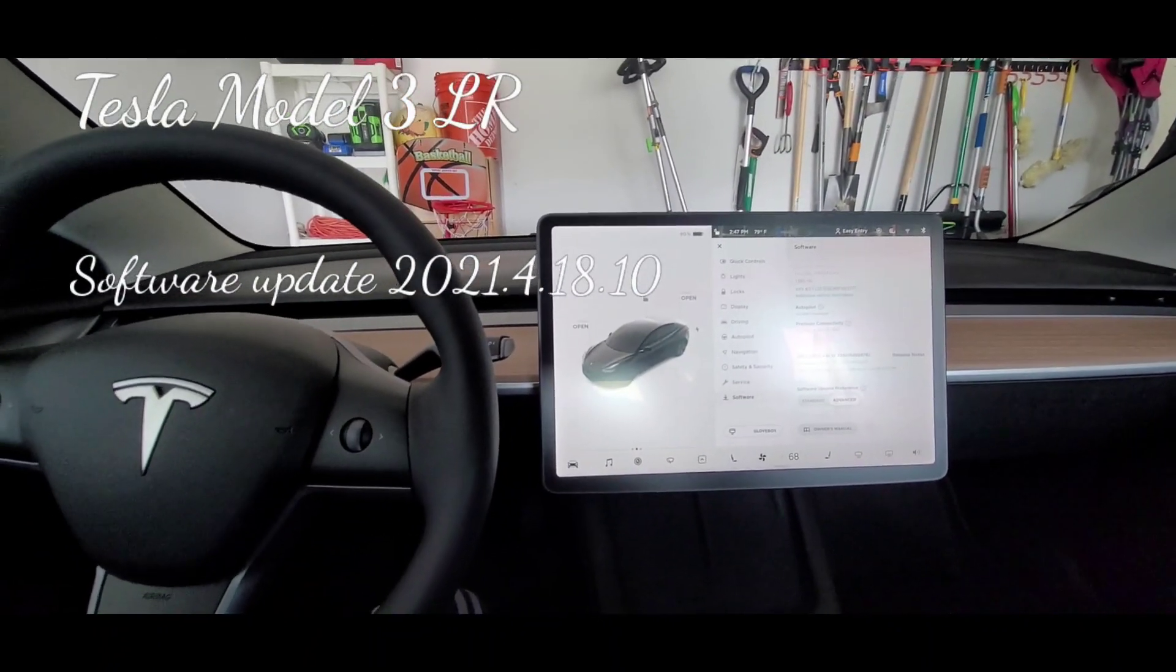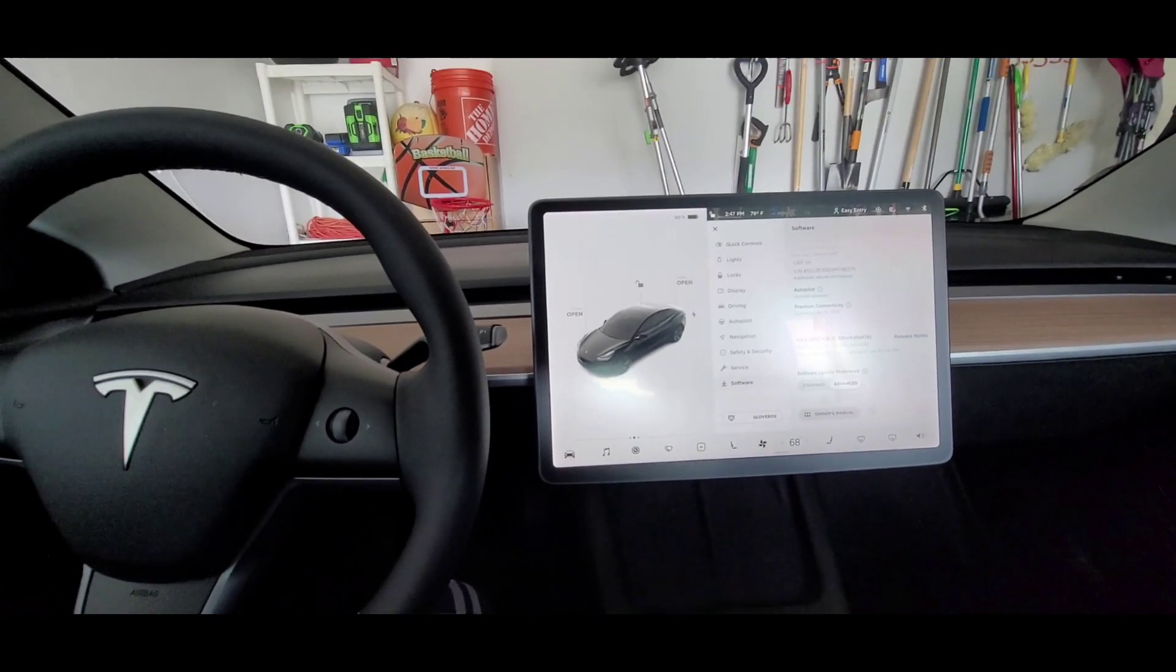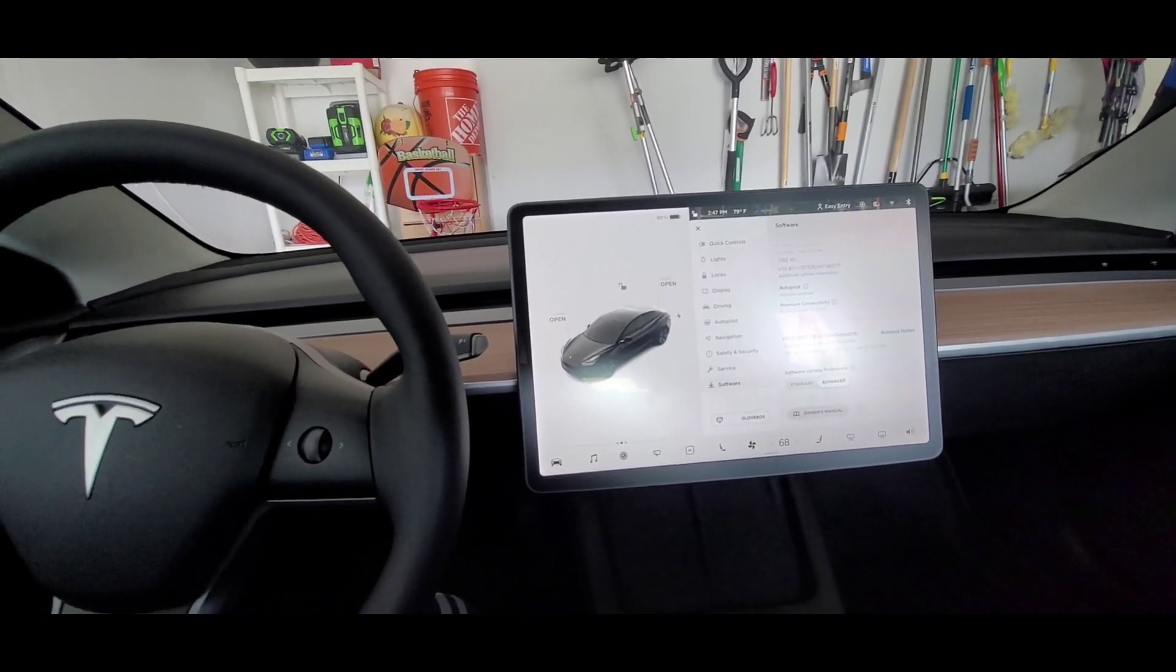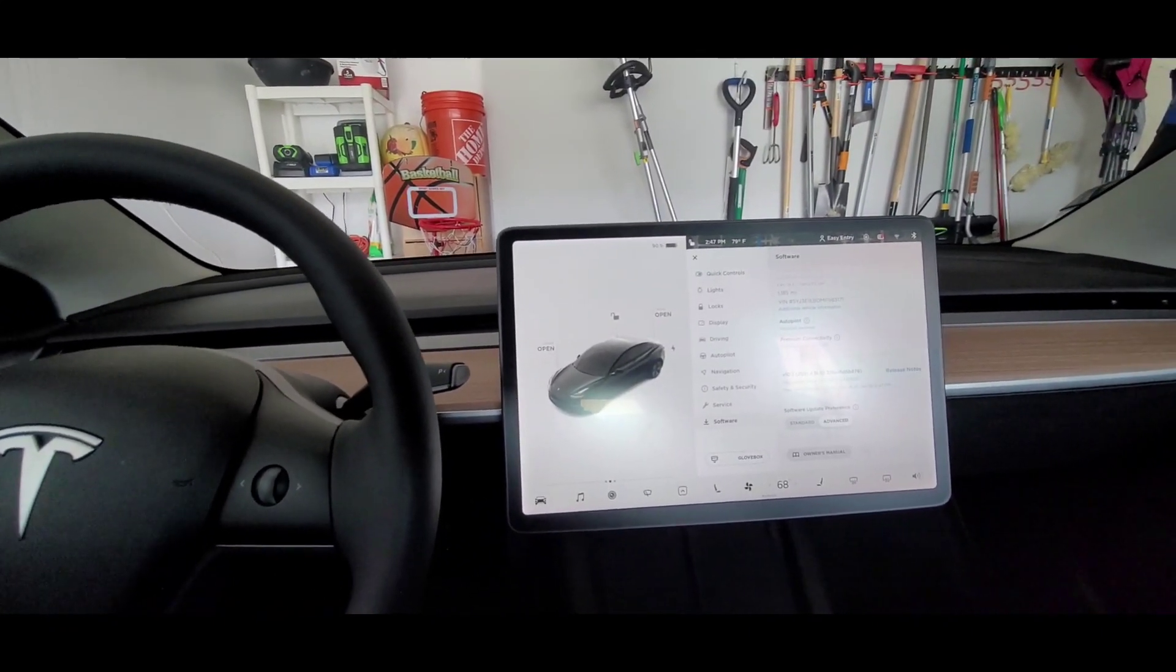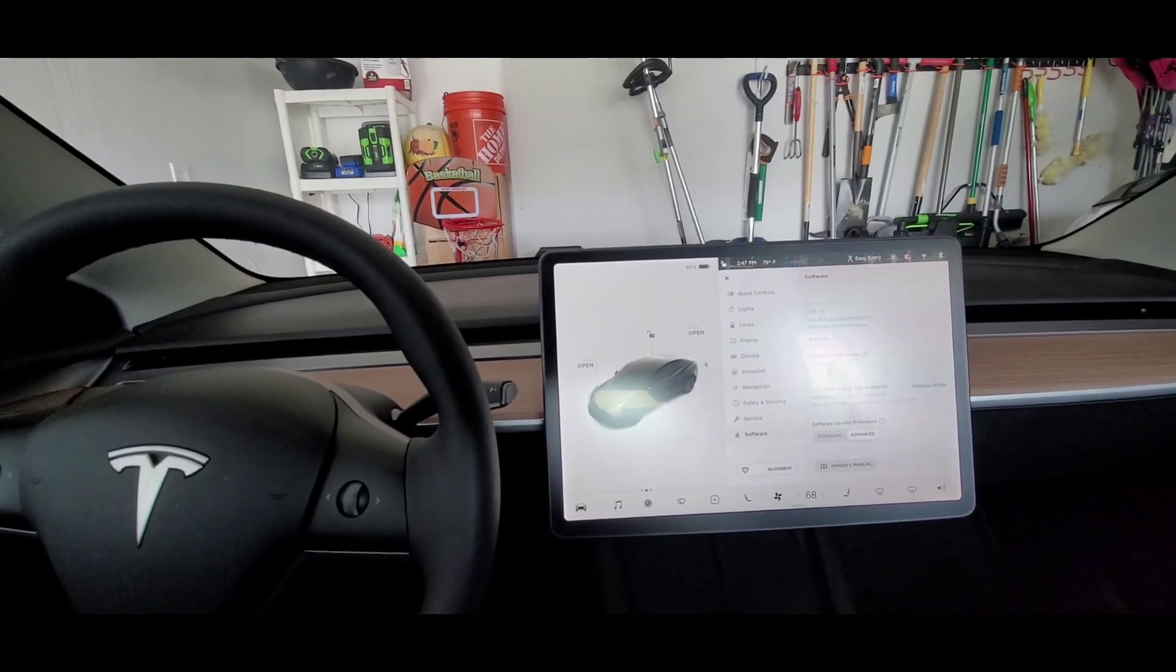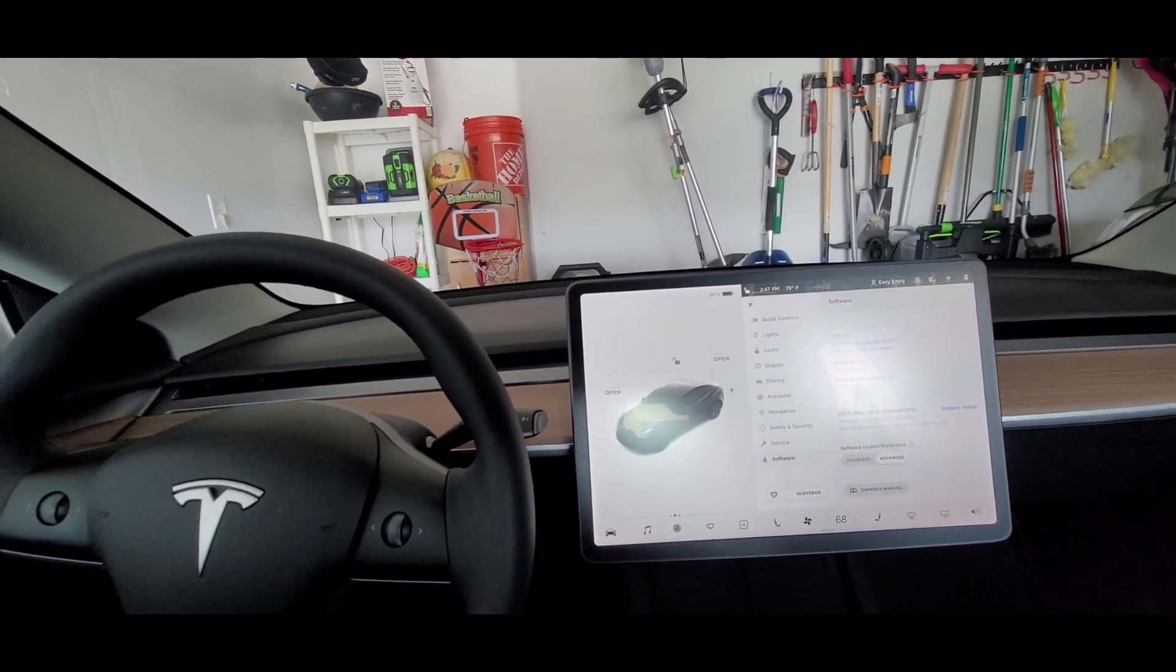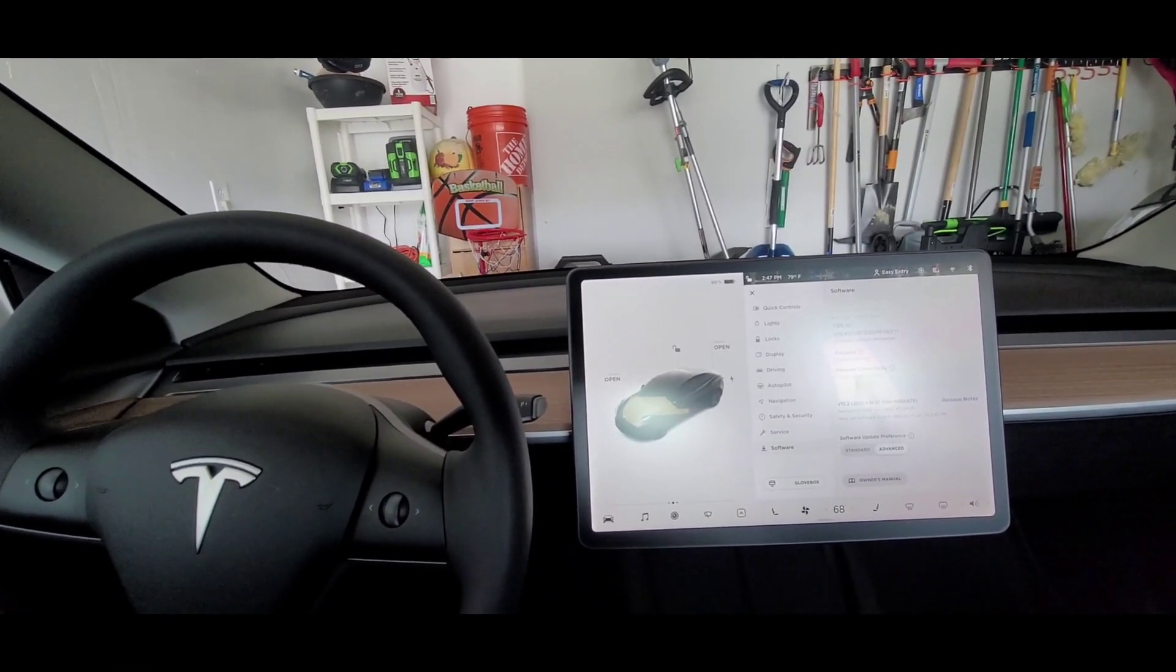Hey guys, welcome to the channel. Today I just want to share the latest software update which just came through last night. The latest software version is 2021.4.18.10. I was driving last night home and I saw the software update notification, so I was pretty excited. As soon as I reached home I connected to my home Wi-Fi and started downloading it.